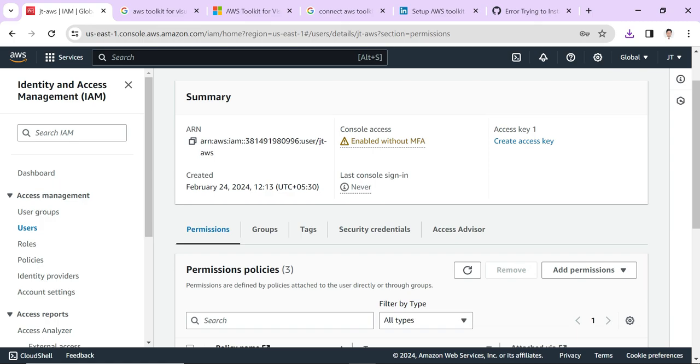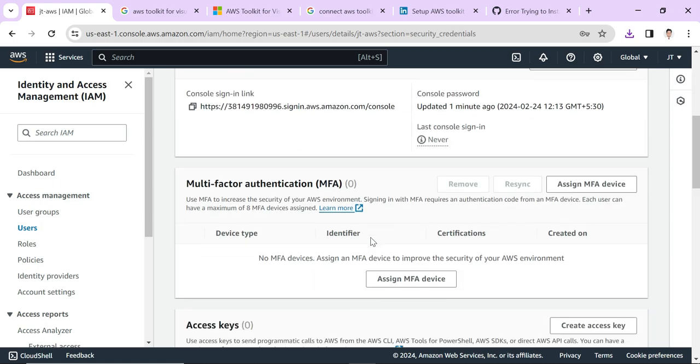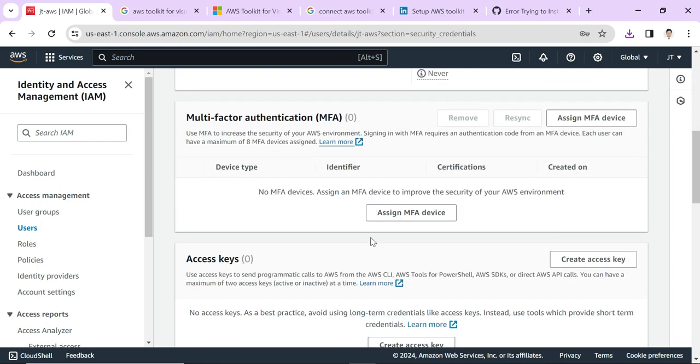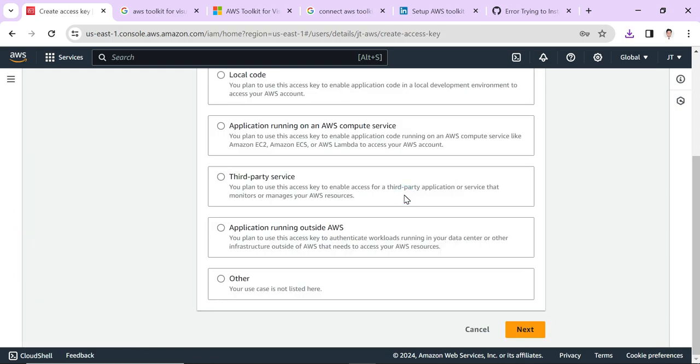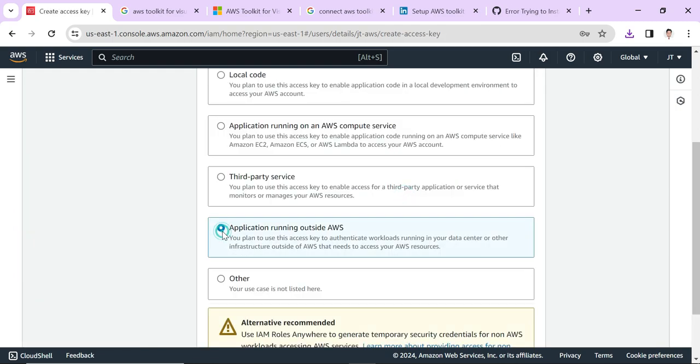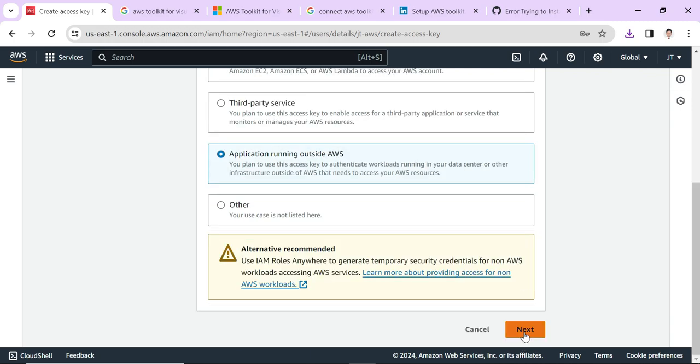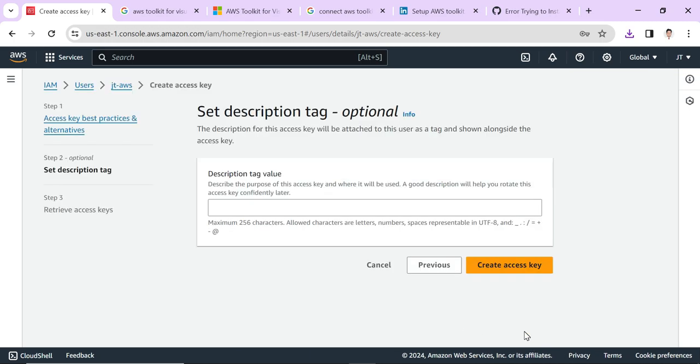We need to add the access key to access in Visual Studio. Click on Security Credentials and scroll down. You can see there is Create Access Key. Just click it. Click on Application Running Outside AWS and click Next. Click Create Access Key.